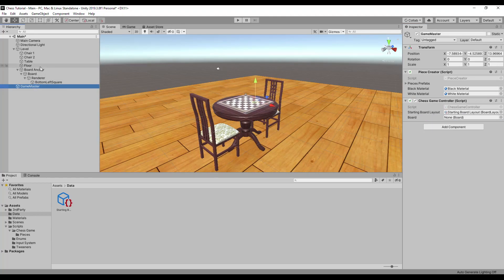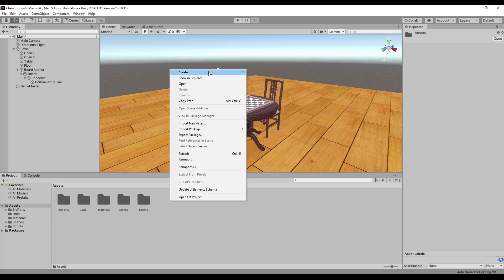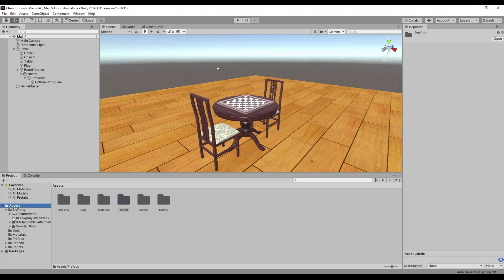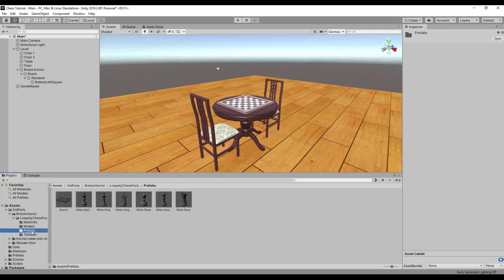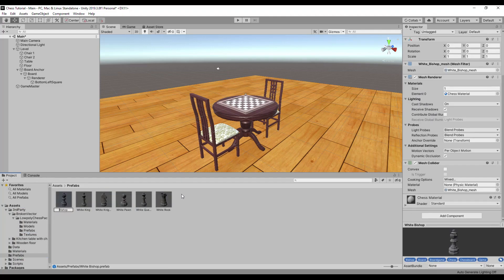With that information, go back to the board component and set that value as a square size in the inspector. Back in the chess game controller, let's add the last reference to the board game object. Now for the piece prefabs — let's create a new folder called prefabs. Find the piece prefabs in the downloaded assets, move them to our new folder, and rename them to match the piece component name they will be connected to.